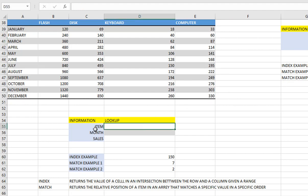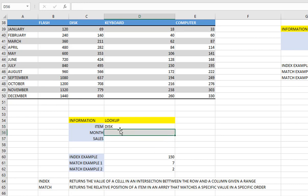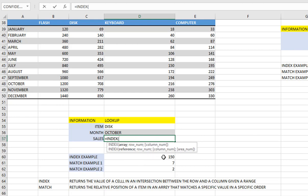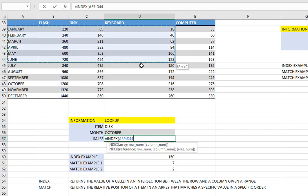Now the question is: how do we use all of these to come up with a result where you just have to make your search — for example 'disk' — and specify a month, then the sales value automatically appears? So let's get to it. Here we'll have the item field where we give our item — I'm going to put 'disk'. Here we have the month we are looking for — I'm going to put 'october'. And here we have the sales value — this is what we want to automate.